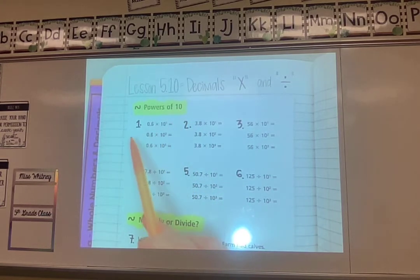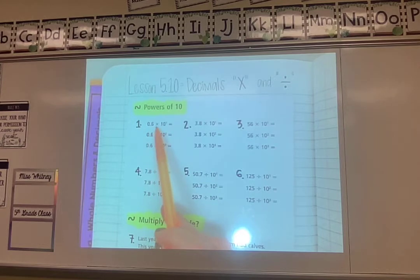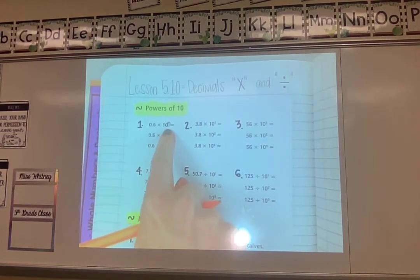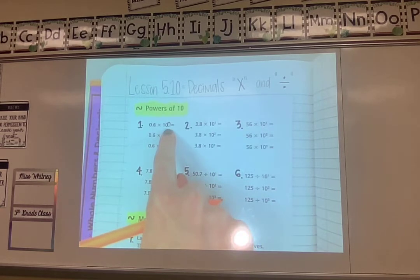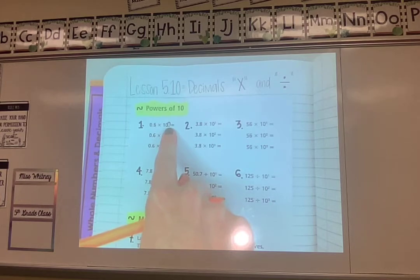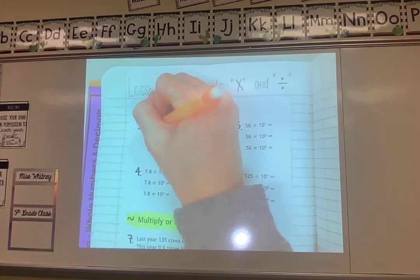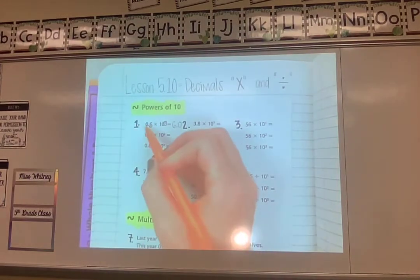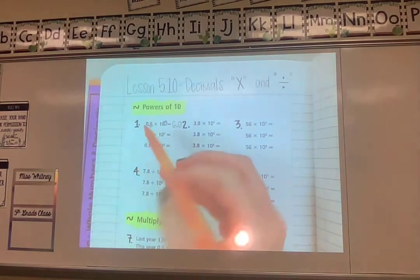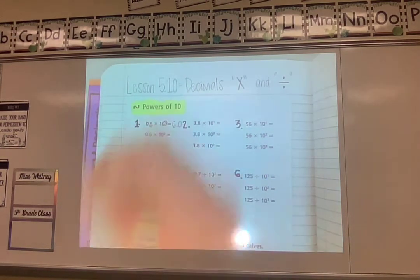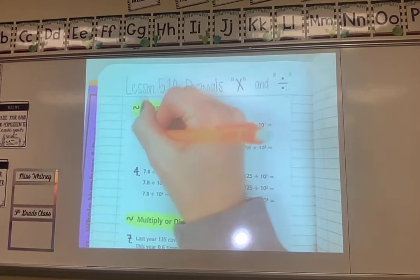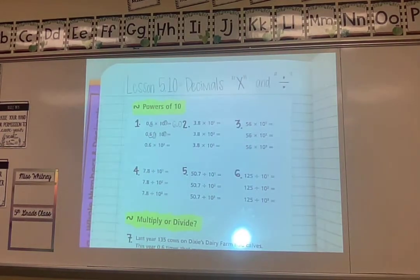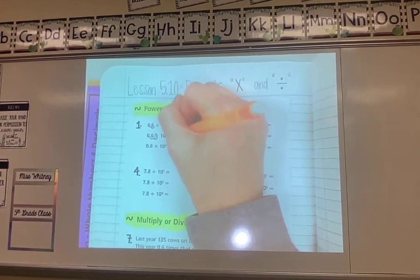Starting with powers of 10, let's review multiplication. On number one we have 0.6 times 10 to the power of 1. The exponent tells me how many spots to move my decimal back. So I move it one spot, giving me 6.0. For 10 to the power of 2, I move it two spots — filling empty loops with zeros — giving me 60.0.